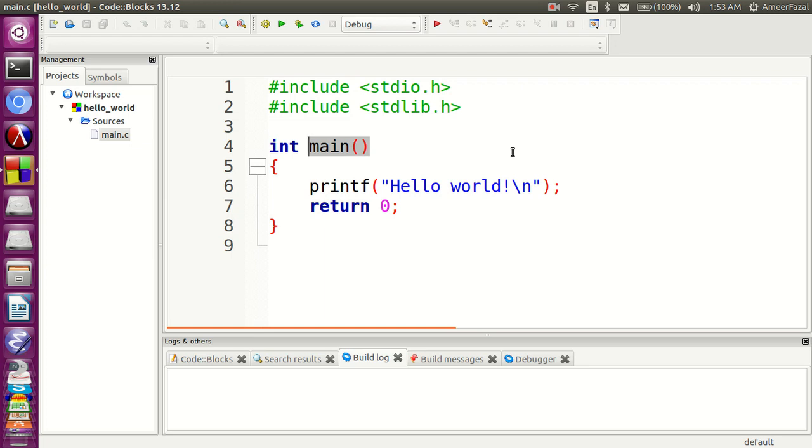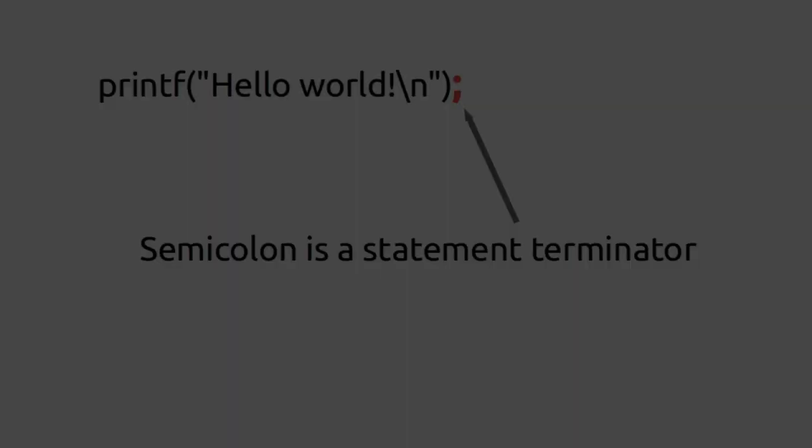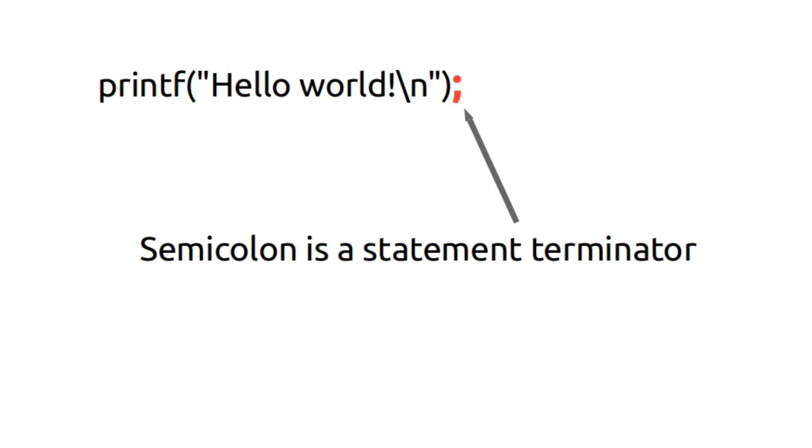Inside the main function, we can see a statement with a printf function call, and it says hello world within quotes. This line is called a statement. Statements in C are ended with a semicolon. Semicolon is a statement terminator.